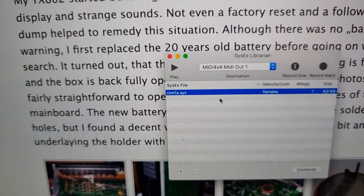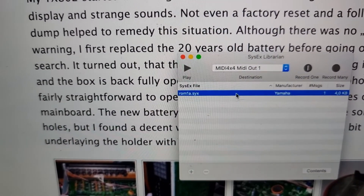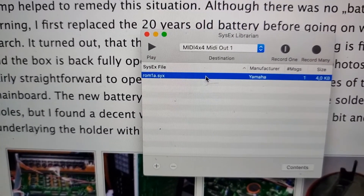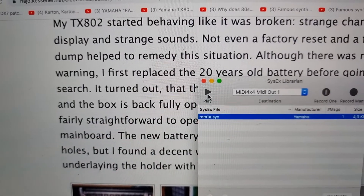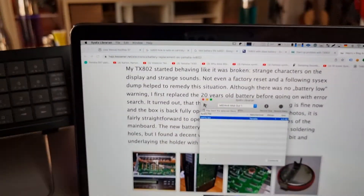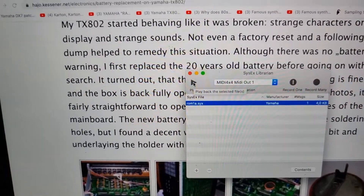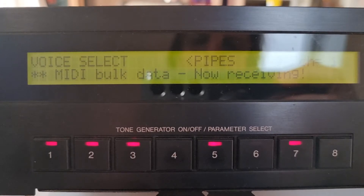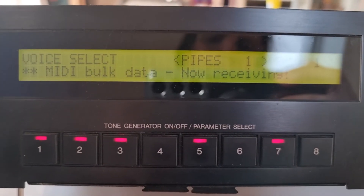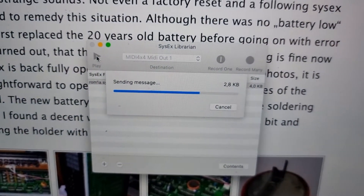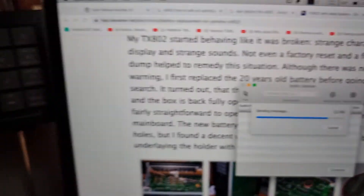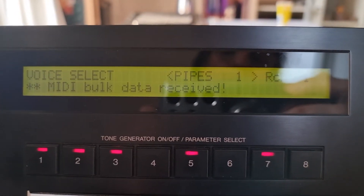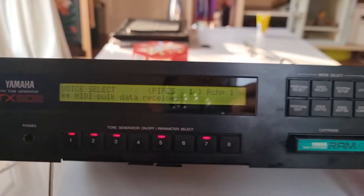Then drag and drop your SysEx file into SysEx Librarian. Click Play, and on the machine it directly says 'MIDI bulk data now receiving.' Send it slow enough and you'll get a success message — 'MIDI bulk data received' — confirming the transfer worked.